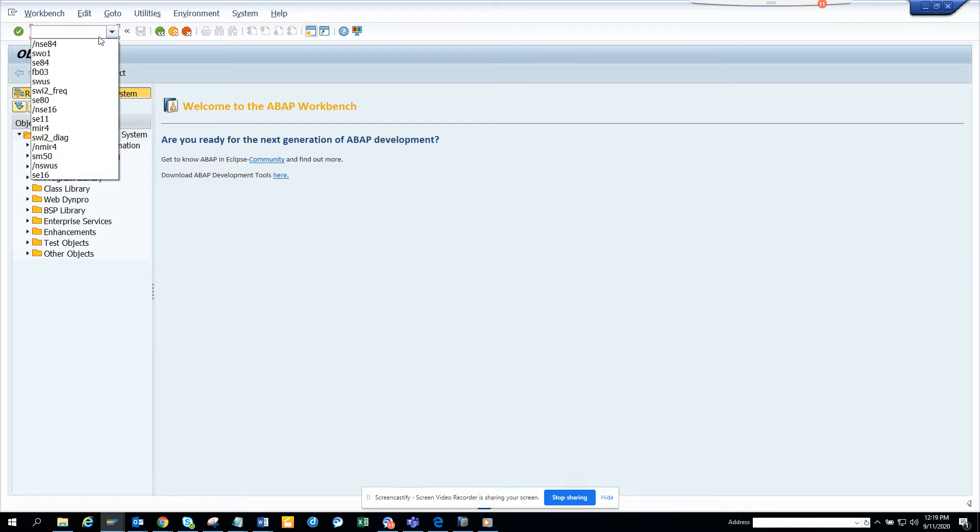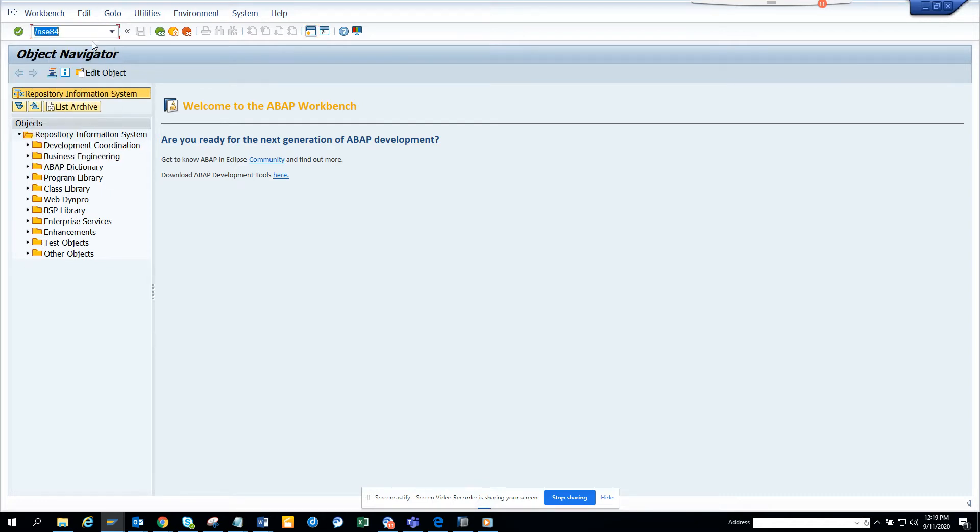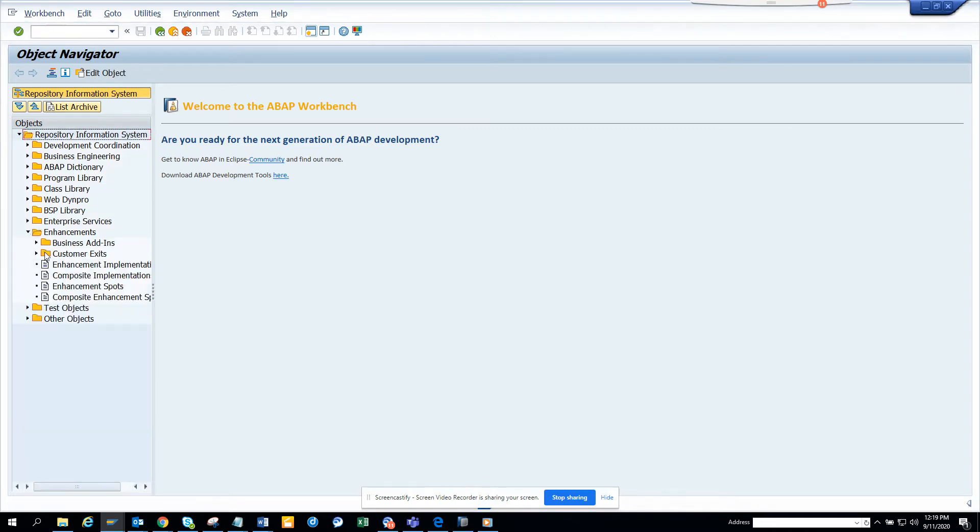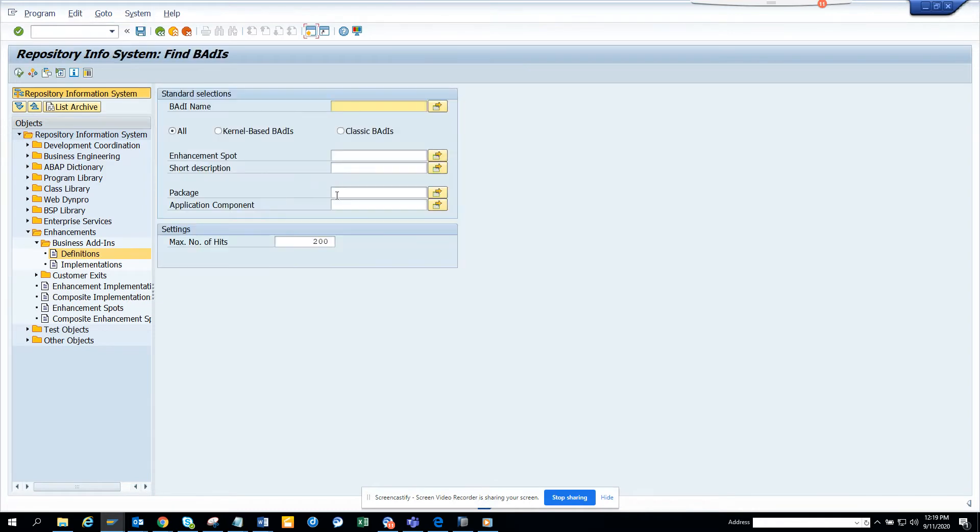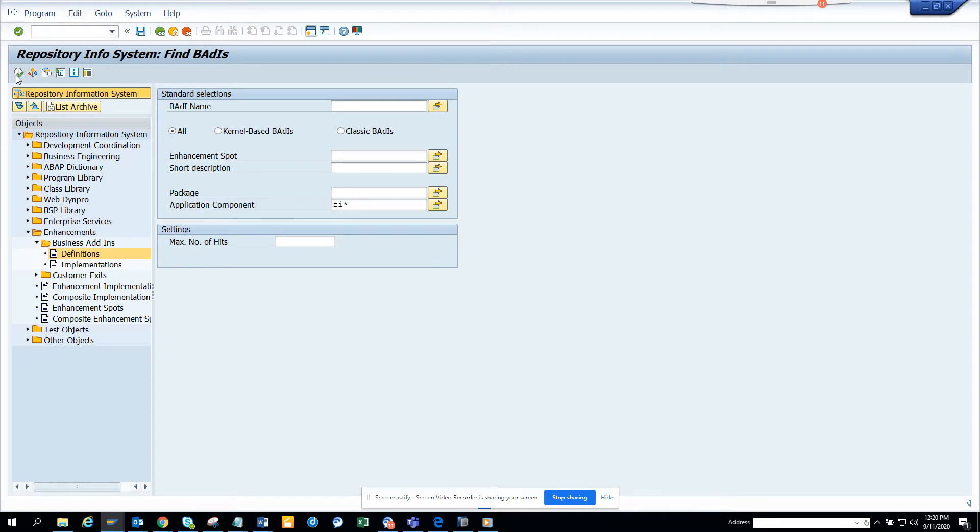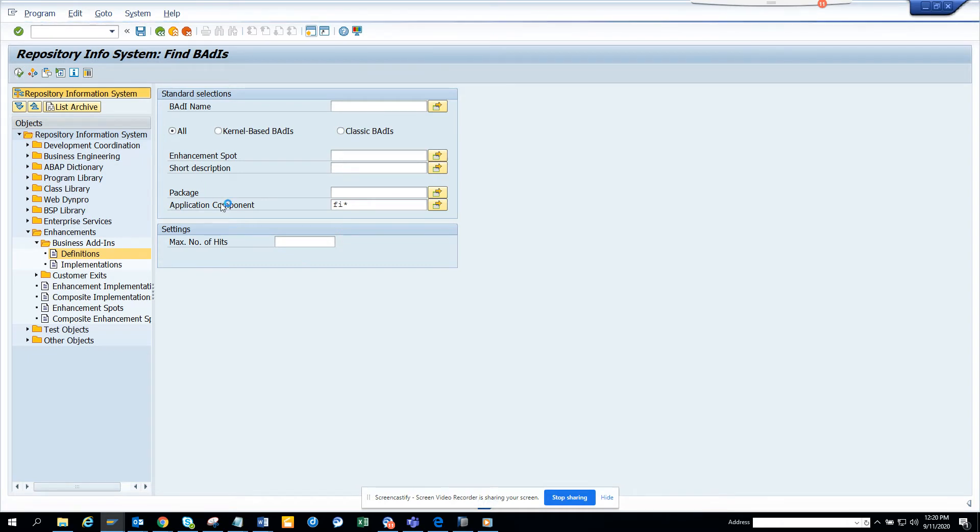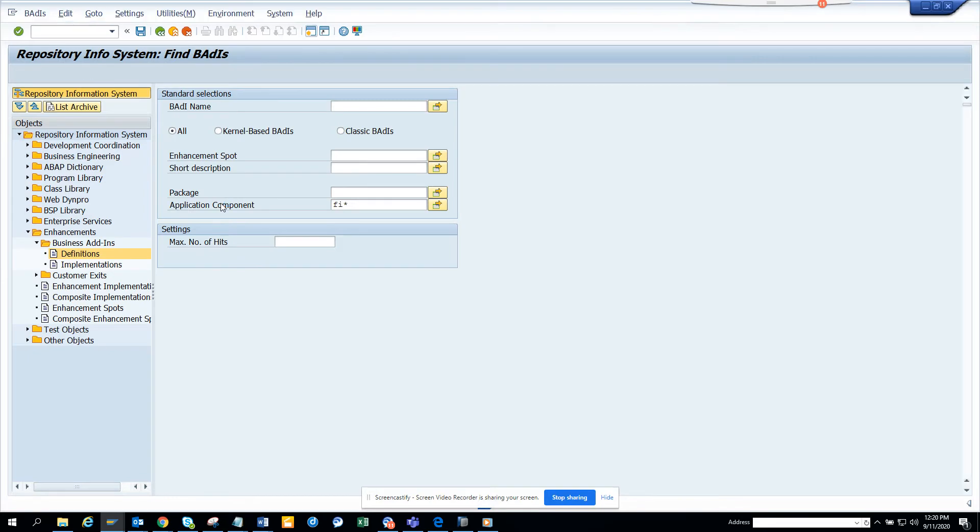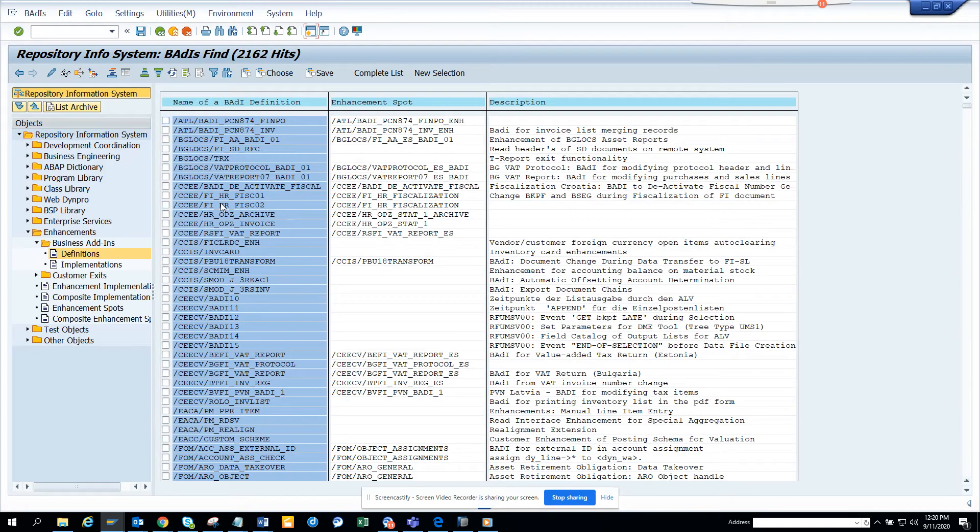So first thing we have to do is we go to SE84, we go to Enhancements, and here we go to BADIs. And here you click on Definitions and here you have to search with FI star in the Application Component. And here you take this off, we'll execute, and here we can get all the BADIs related with finance.